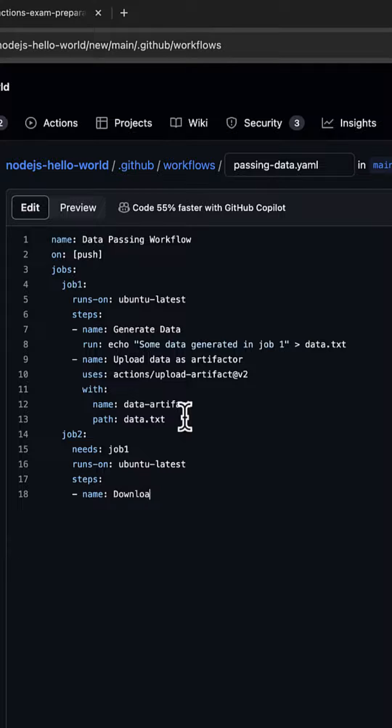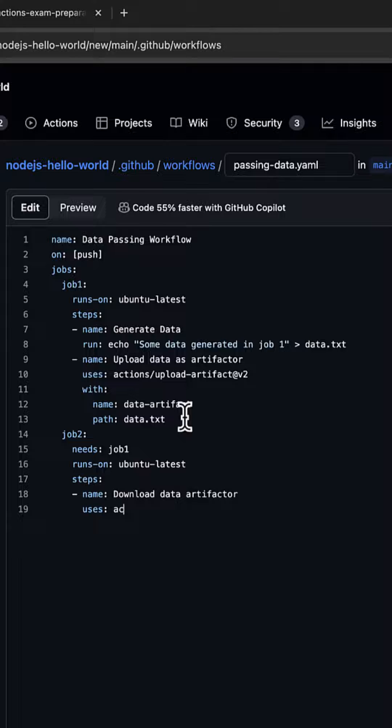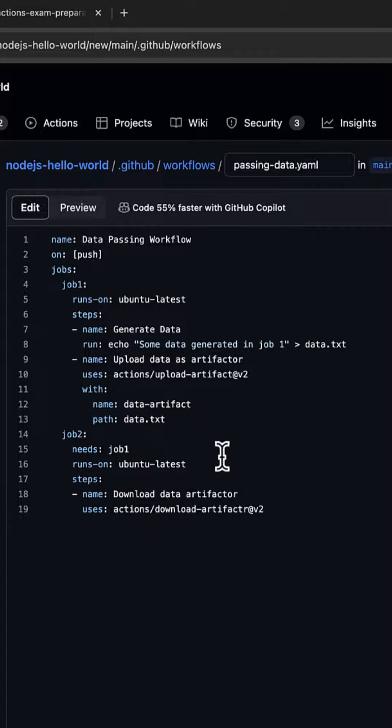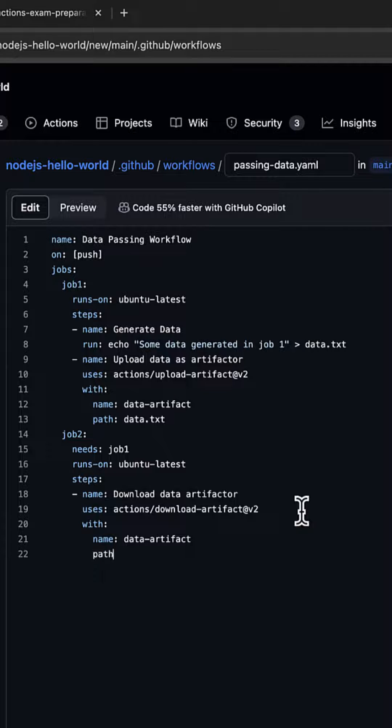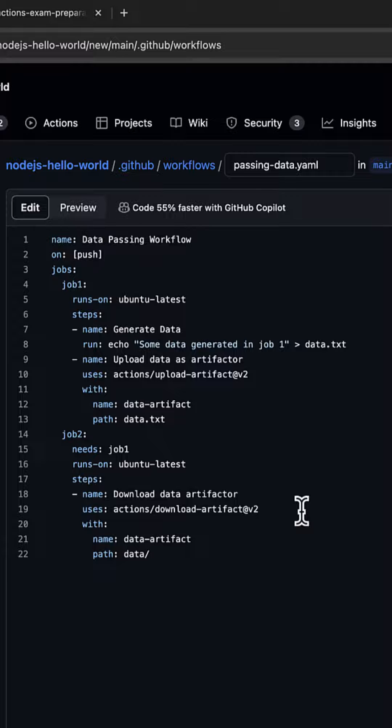For the steps, the name would be Download Data Artifact. First we had uploaded it earlier, now we're going to download here. It uses actions/download-artifact@v2 with the name of the artifact we had given: data-artifact, and the path should be downloaded to the data folder.